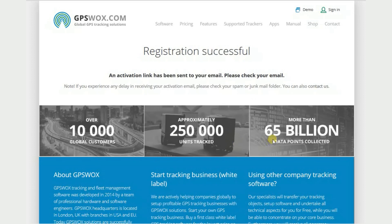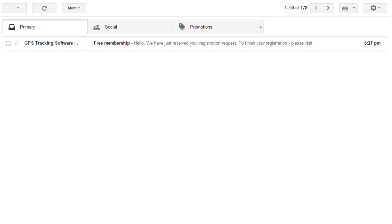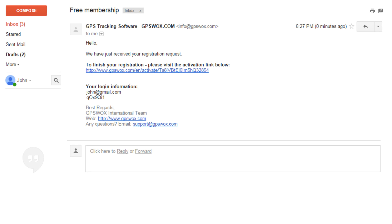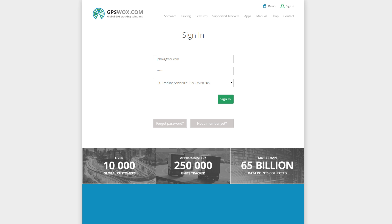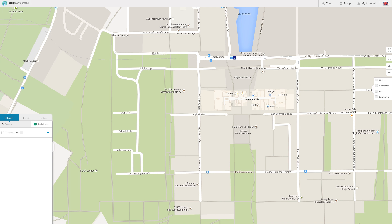After that, you'll receive an email with a confirmation link and user credentials. Click on the confirmation link to finish registration and sign in. Enter your email address and password to sign in.